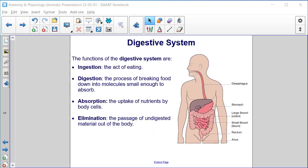Digestive system. The functions of the digestive system are ingestion (the act of eating), digestion (the process of breaking food down into molecules small enough to absorb), absorption (the uptake of nutrients by body cells), and elimination (the passage of undigested material out of the body).